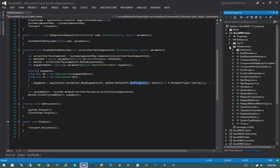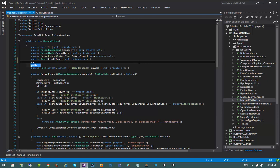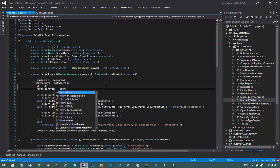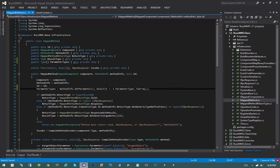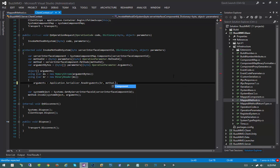I'm going to jump over to the base project, infrastructure namespace, hop into our mapped method, and create a new public property: a public Type array called ParameterTypes with a public getter and a private setter. Then to initialize it I'll go into the map method constructor and say parameter types equals method info dot getParameters dot select t into t dot parameter type dot to array. This extraction is only done once per mapped method, not every time the method is invoked. Coming back into client context, instead of doing method dot method info getParameters we can replace all that code simply with parameter types, which should run a bit faster.